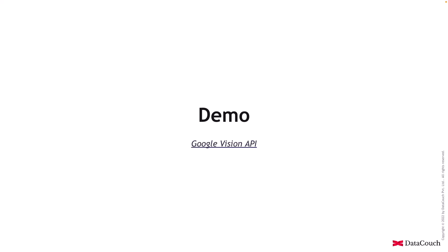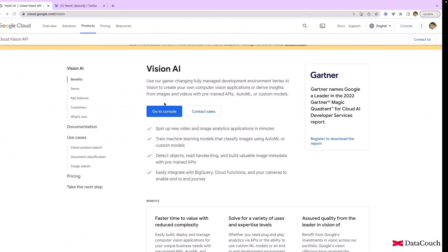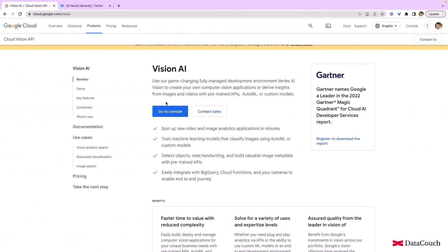So let's see a demo of Google Vision API. But before we go into the demo of Google Vision API, I would love to talk about Vision AI.